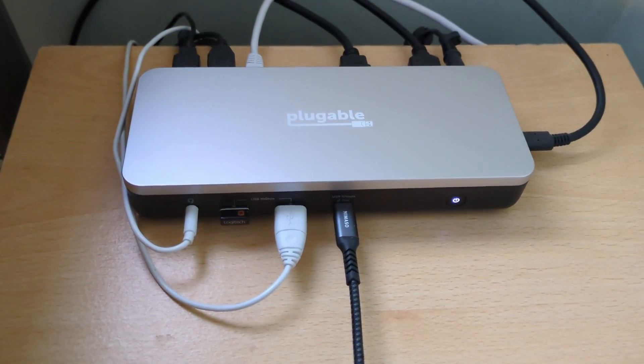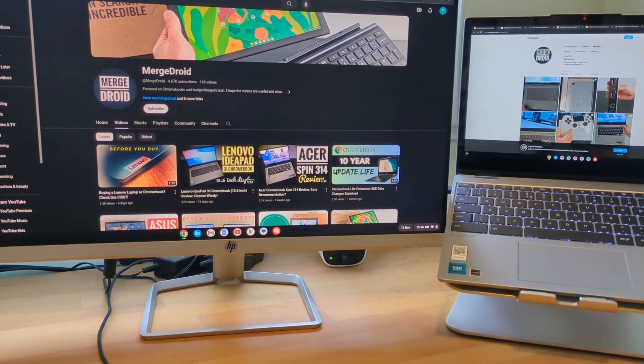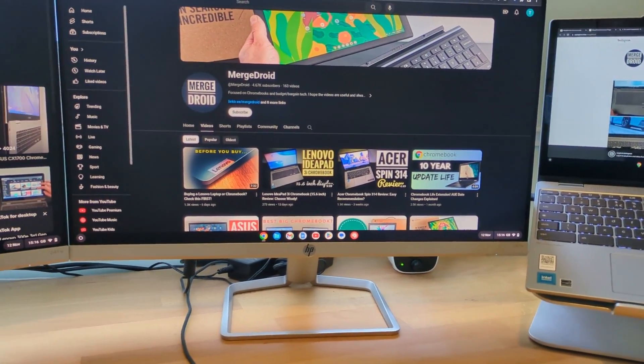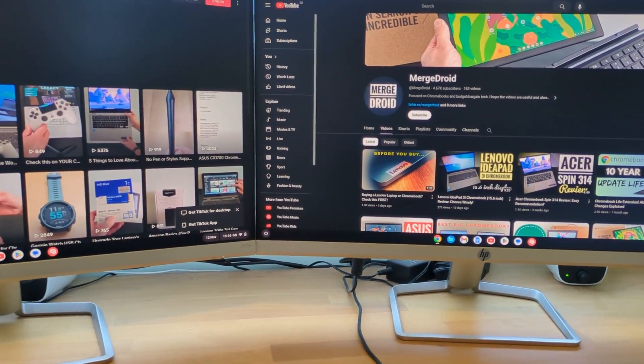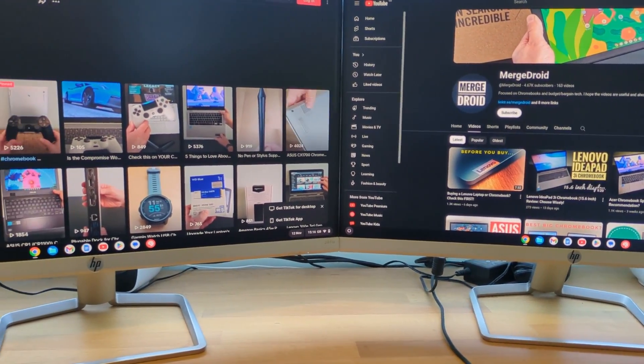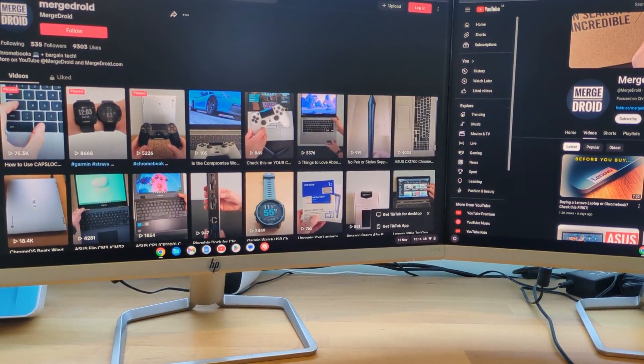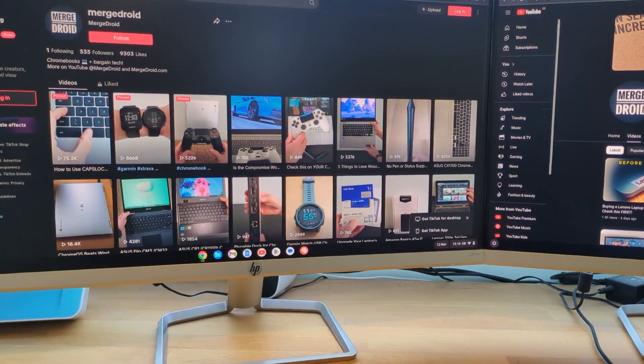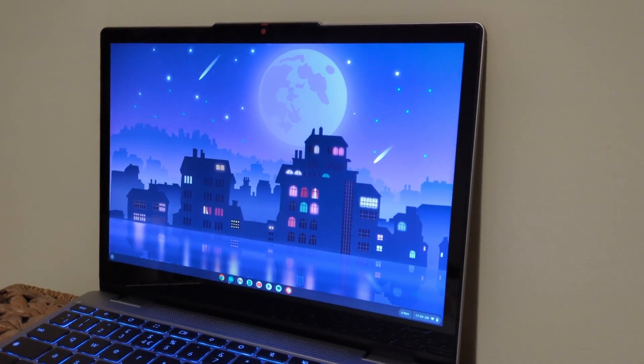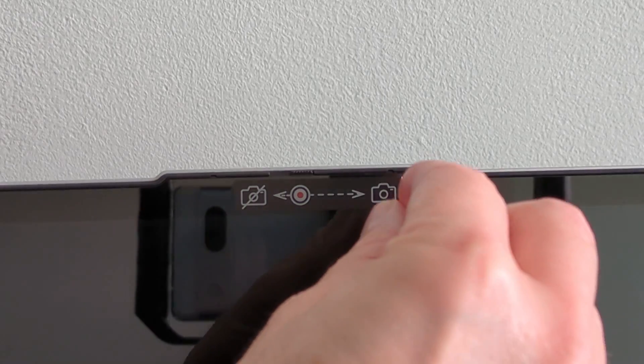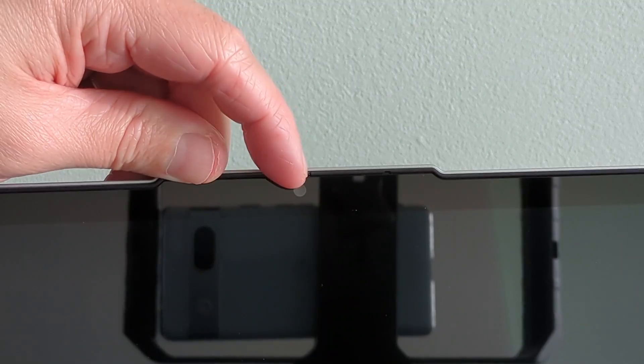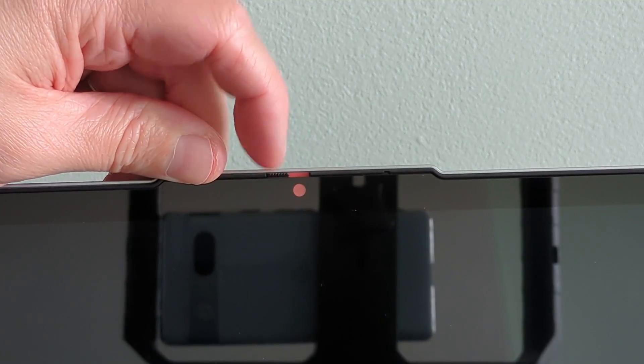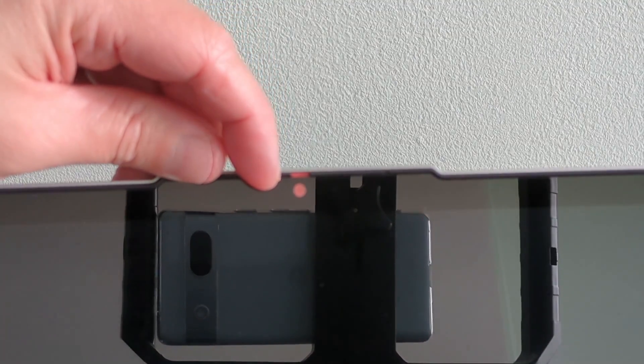Via my pluggable dock there was no issue running two full HD extended monitors off the Flex 3i, and I could even use its own screen as a third display. At the top of that display, as mentioned, you do get the full HD webcam, another big upgrade, but do watch out there's some models that only have the 720p version. All versions come with the manual privacy slider.